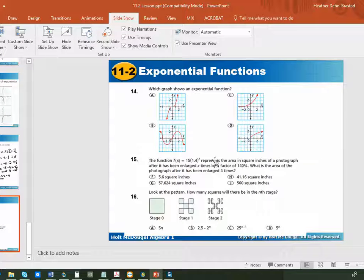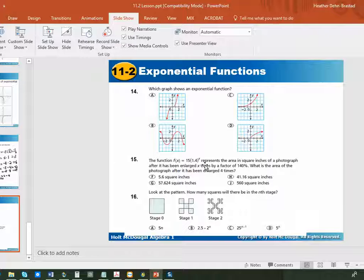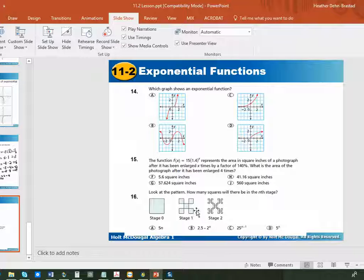There are a few problems at the end. Number 14 is just multiple choice — pick the one that shows an exponential function. Only one of them is exponential, and I'll give you a giant hint that it's not D. In number 15, here's an exponential function and they just want you to replace x with 4 and solve it like we did in our other problems. In number 16, there's an interesting question with a fractal — a cool design where the pattern continues, and if you zoom in it'll look the same but smaller. They want you to figure out which equation models the number of squares at stage 0, stage 1, and stage 2. We'll continue working with exponential functions in the next lesson as well. Thank you very much and have a great day.